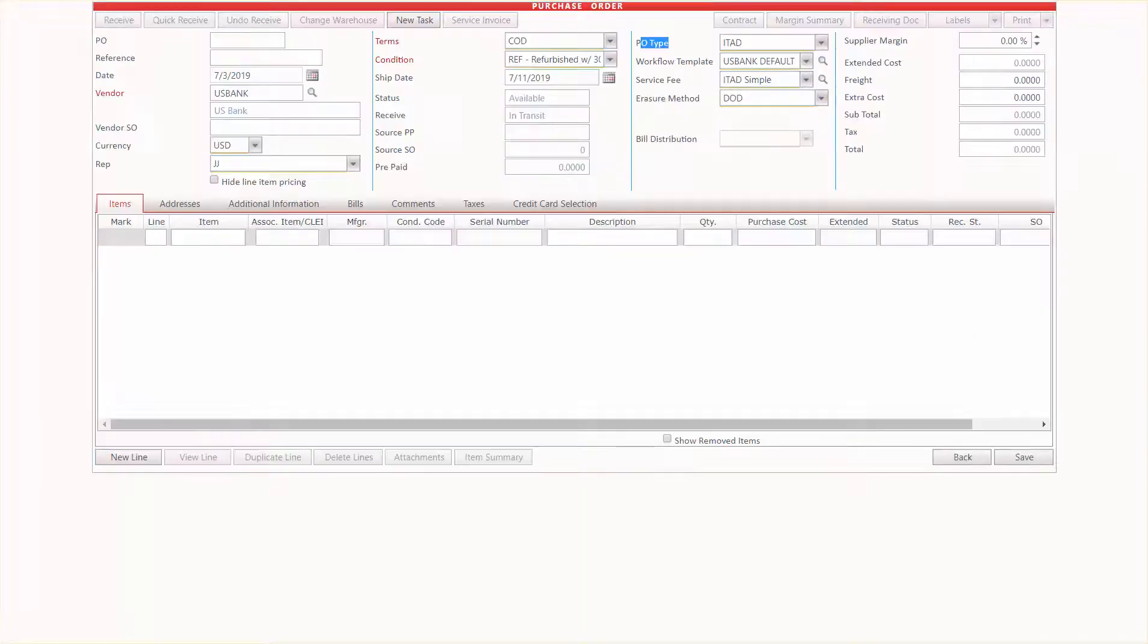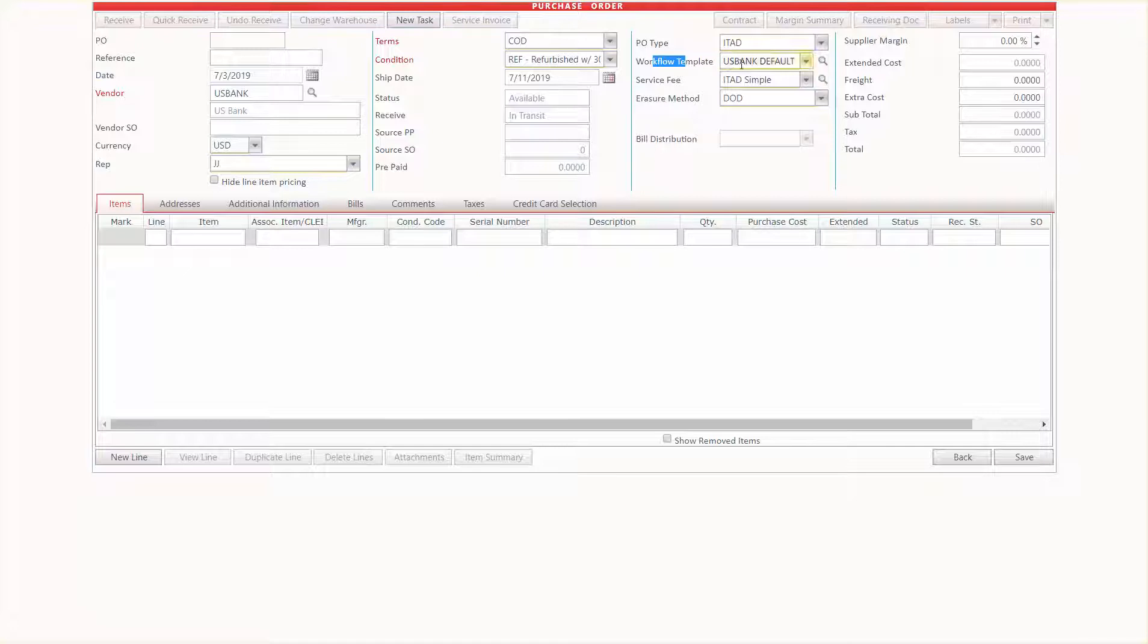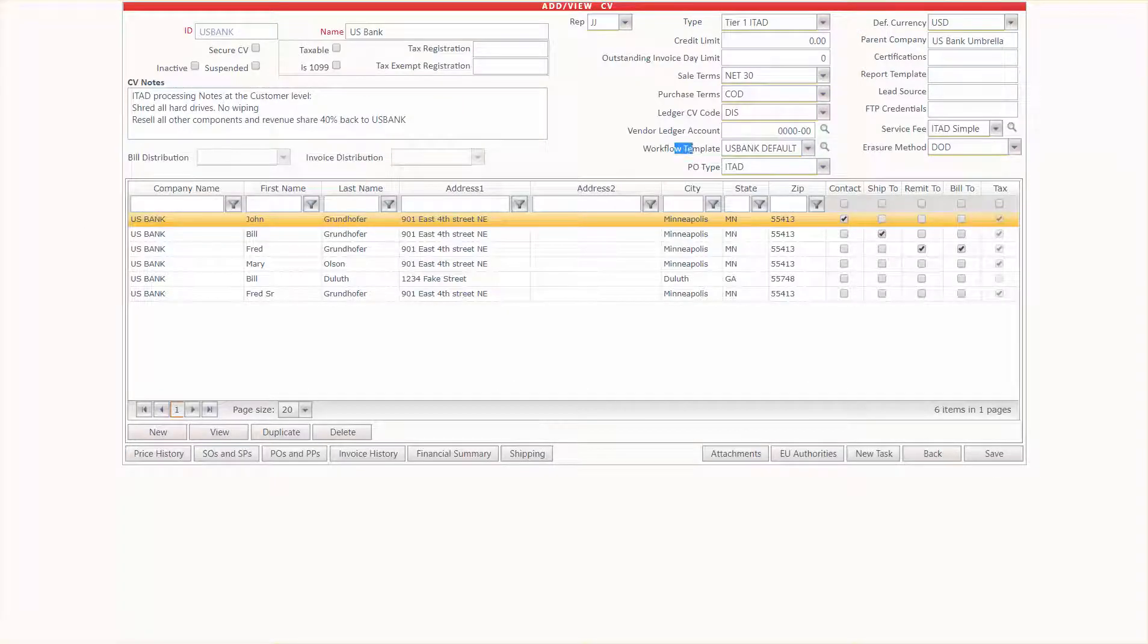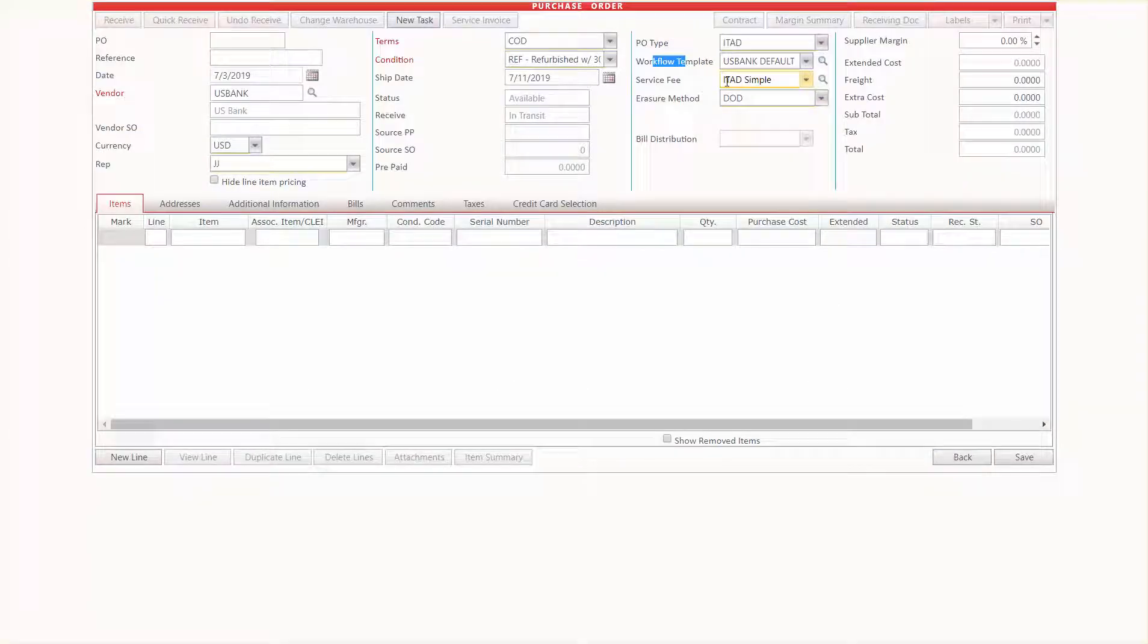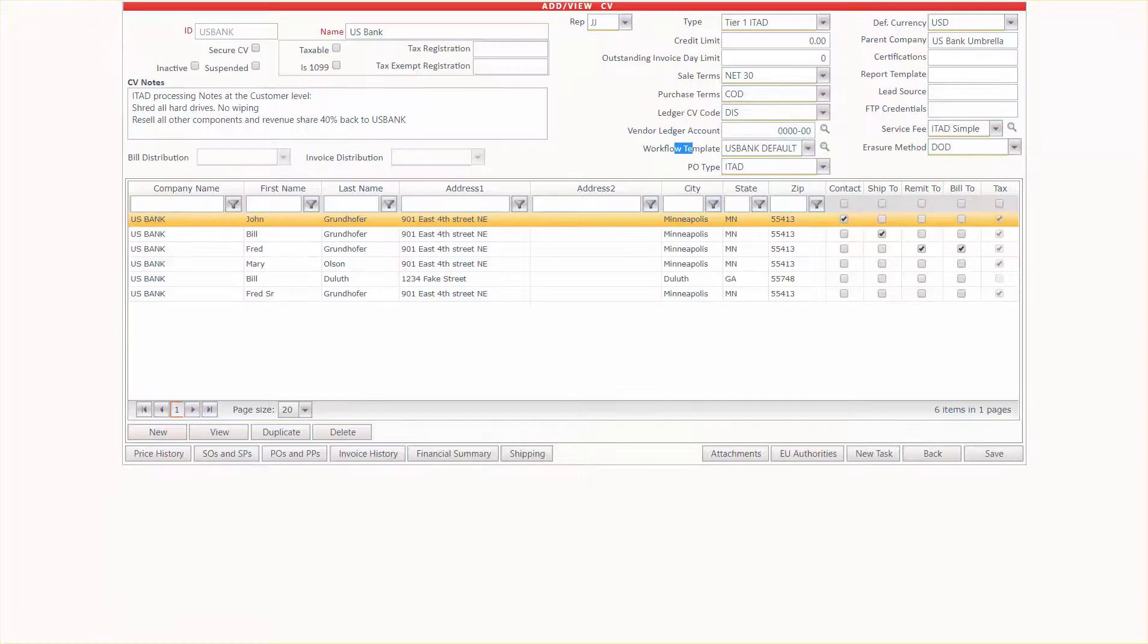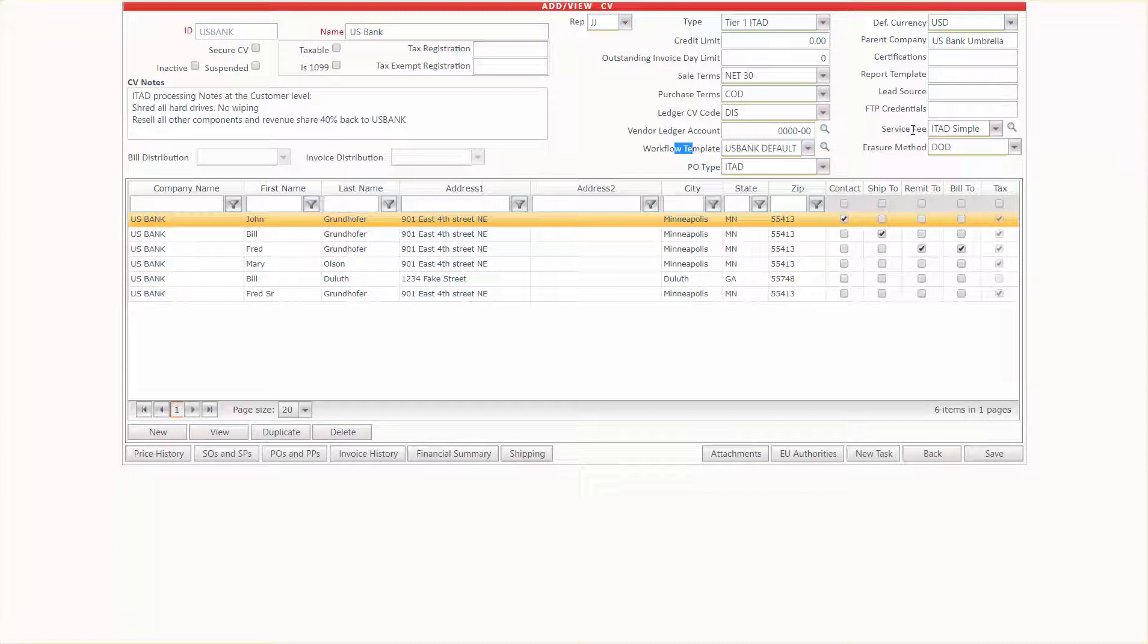And we also have the workflow template as U.S. Bank default because it was right here. And the service fee is set to ITAD simple and the erasure method DOD because they are all set right here.